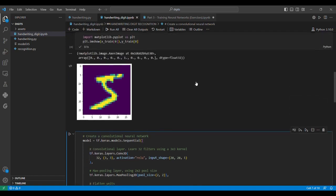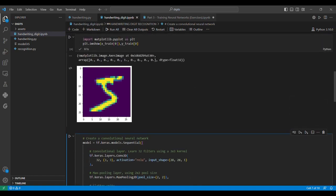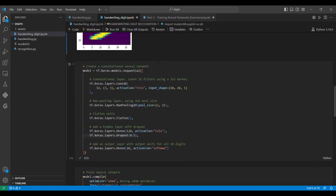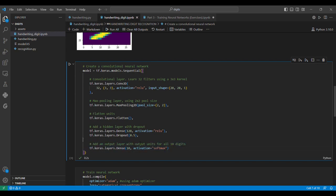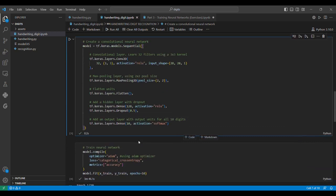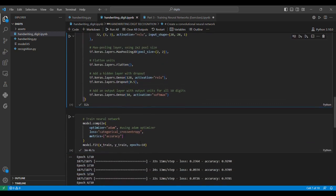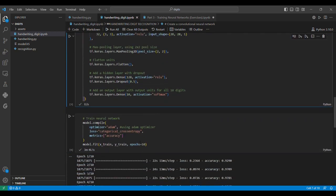We add an output layer with 10 neurons, one for each digit. The activation function is softmax, which gives us the probability. We can find the probability of each class being true, and the class with the highest probability will be our output.